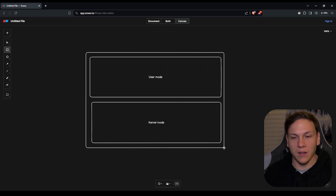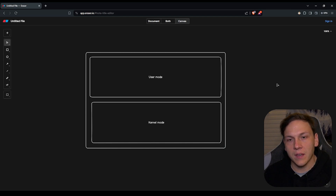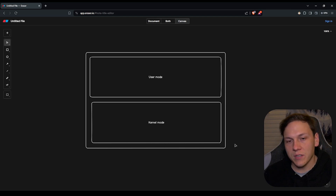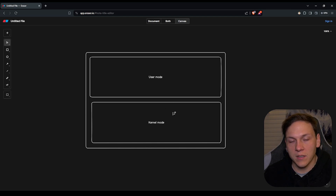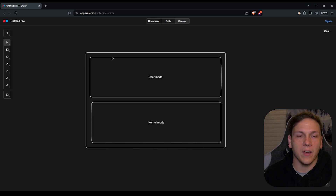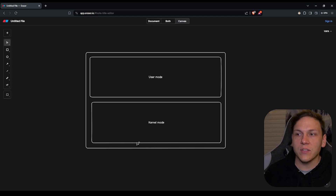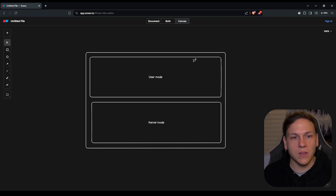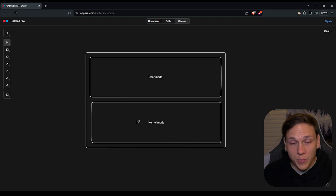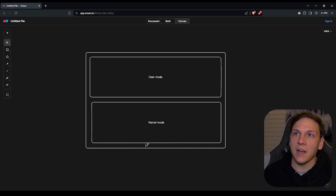The difference between these two things is based on privileges but also what these sections of the operating system can access. User mode is designed to be where all your applications run — this browser, everything we see on our desktop, anything we open. Basically most of the things you interface with on a daily basis are running in user mode.